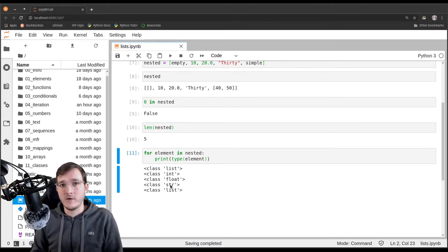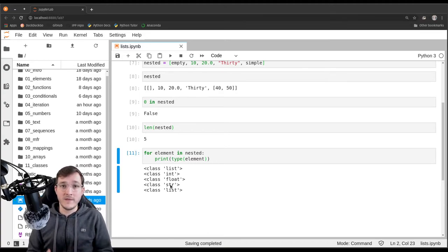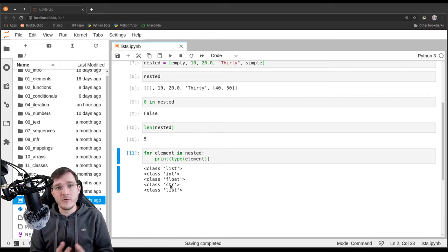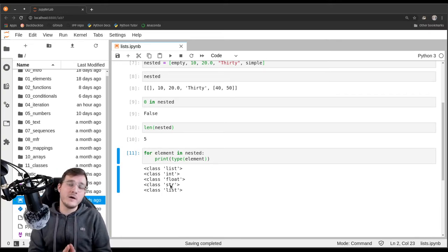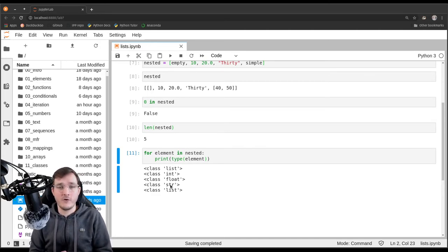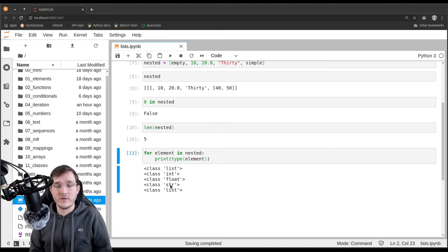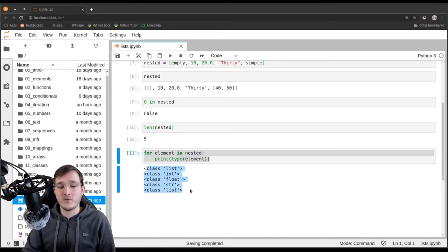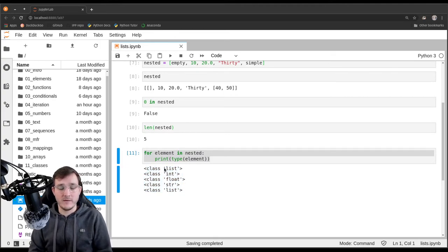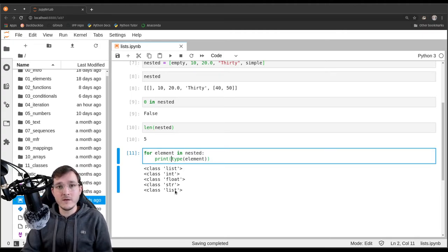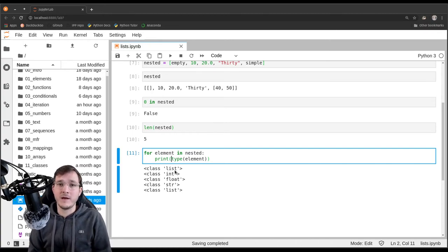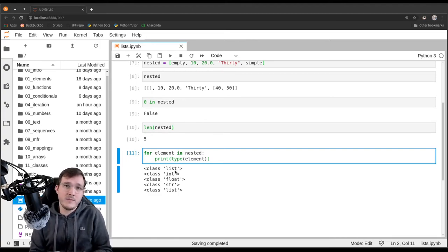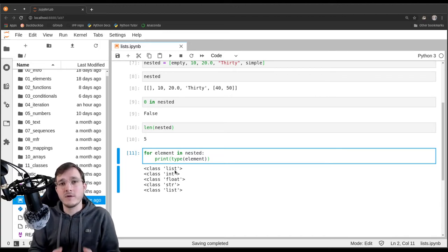Here we see that the Python list data type allows us to model heterogeneous data — every element can have a different data type. In Python, there is another data type called the array, especially the NumPy array from the third-party package NumPy. NumPy arrays are much like the list data type but only model homogeneous data. In real programs, it is often not beneficial to have a list with heterogeneous data, because when you process all elements they usually need to support the same operations.